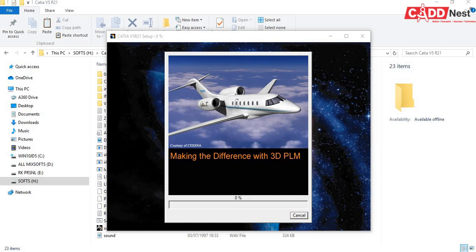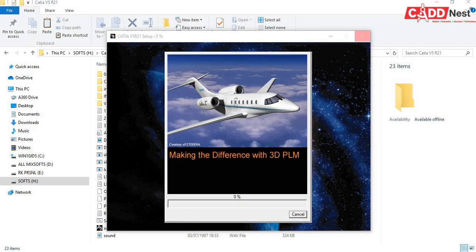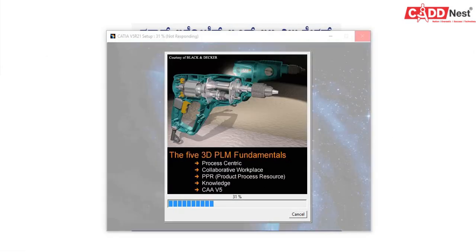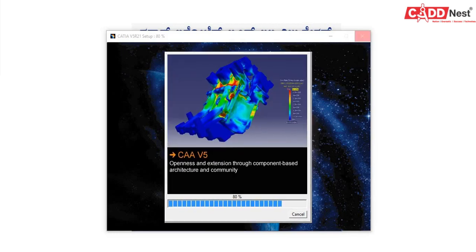So after the installation is completed, check this, check this up and give it as finish.